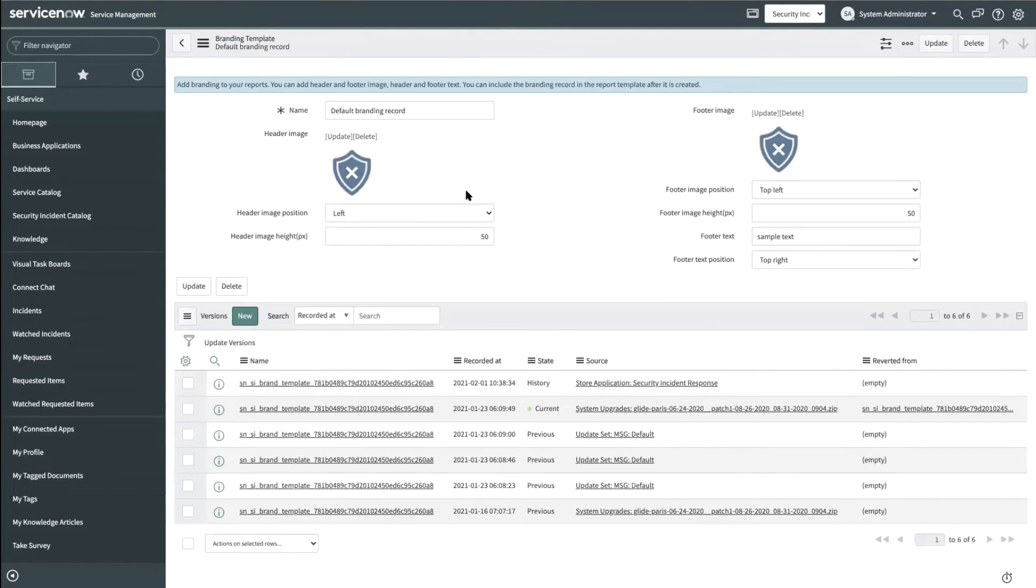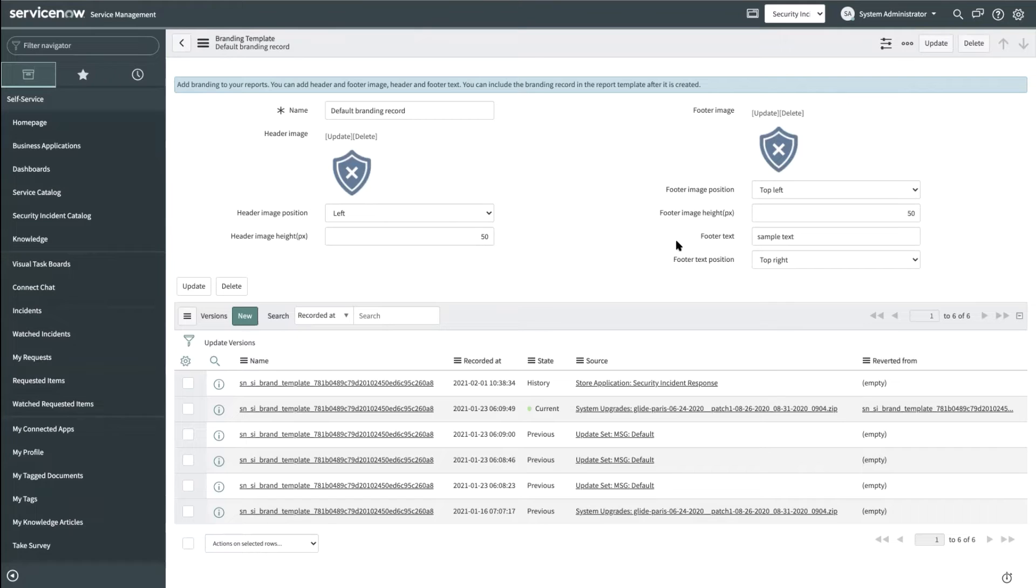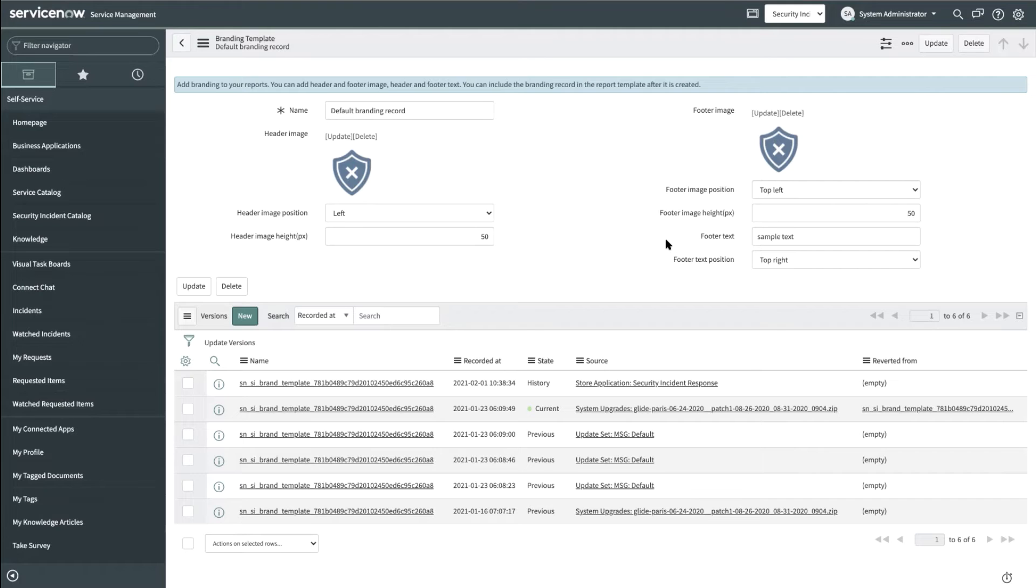The security admin can include header image, footer image, footer text and the related positions. Now let us again get back to the report template to see how timeline information can be included within the report.